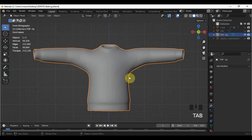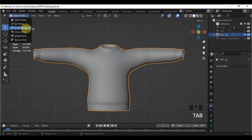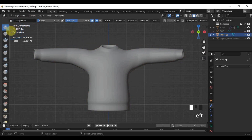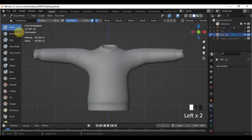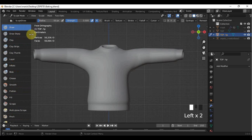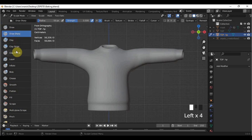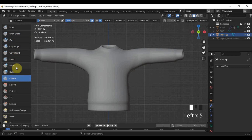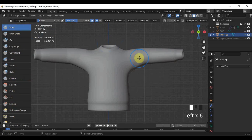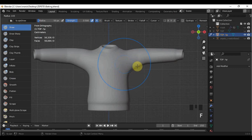Let's now add creases to our top. Go to sculpt mode and choose a brush that is suitable for creases. My sculpting usually revolves around the draw, draw sharp, and crease brush. You may want to determine the purpose of other brushes on your own to save time here. You may also adjust the size of your brush according to the size of the creases that you want to put.